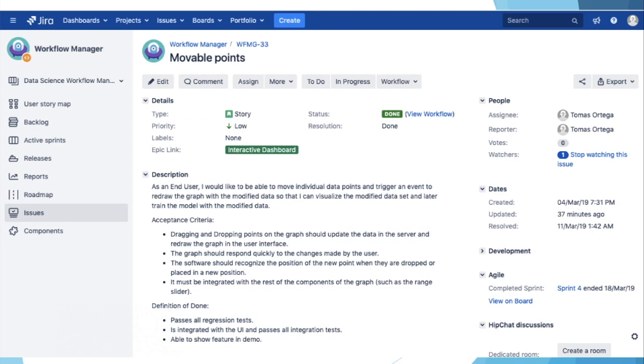This means the range slider and the slider used to move the points. The definition of done for this user story is: passes all regression tests and is integrated with the UI and passes all integration tests and must be able to be shown in the future demo during the review.